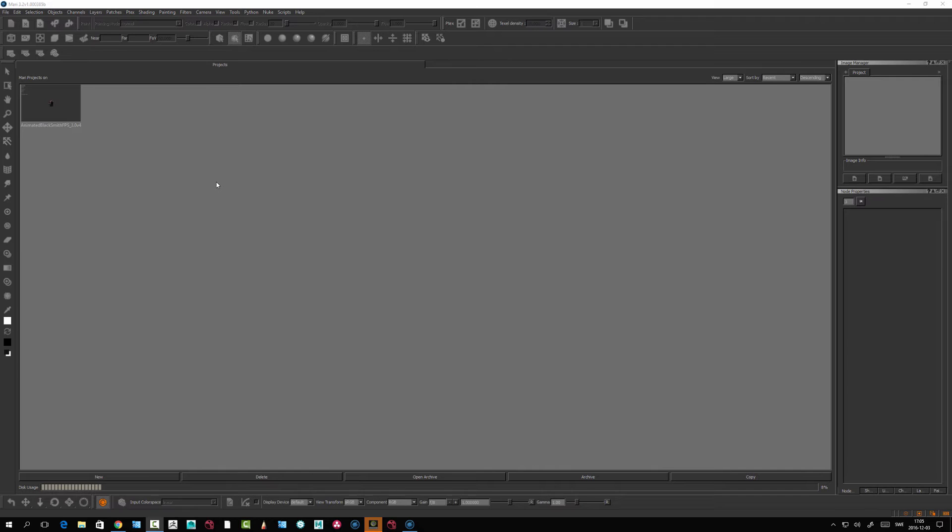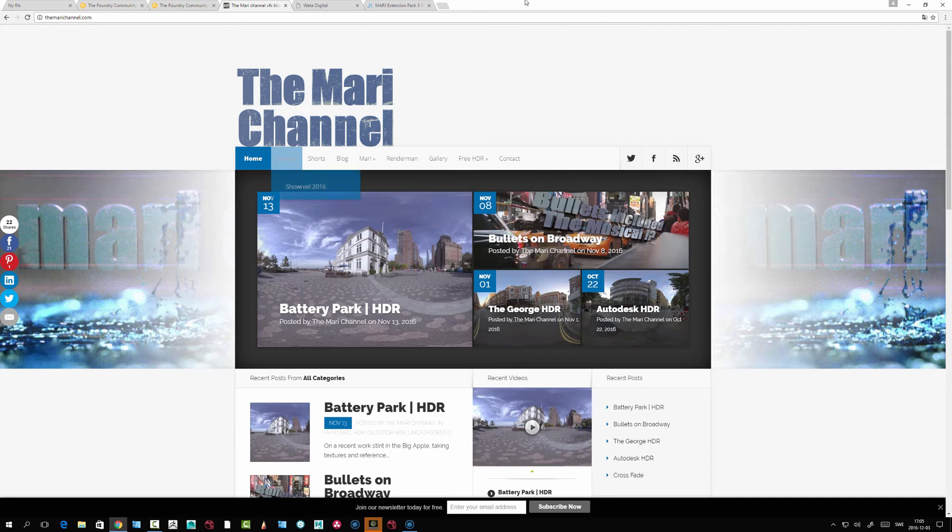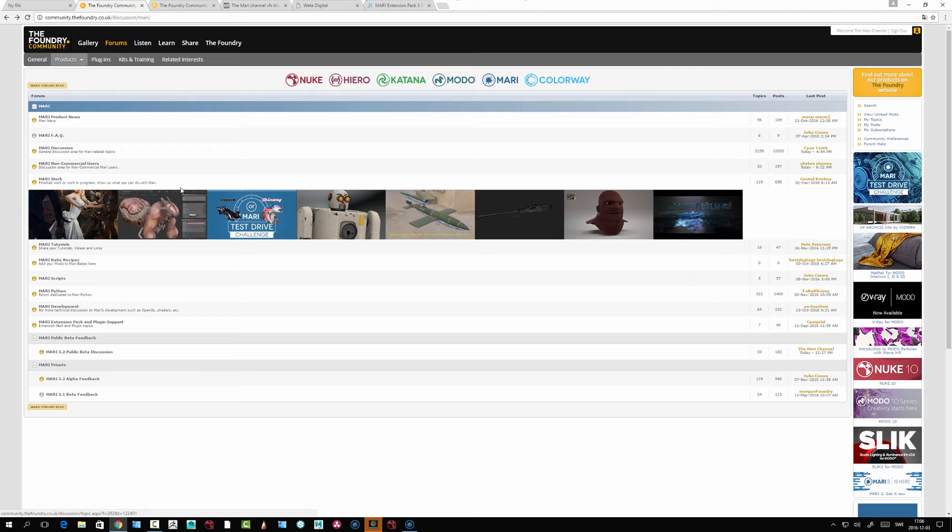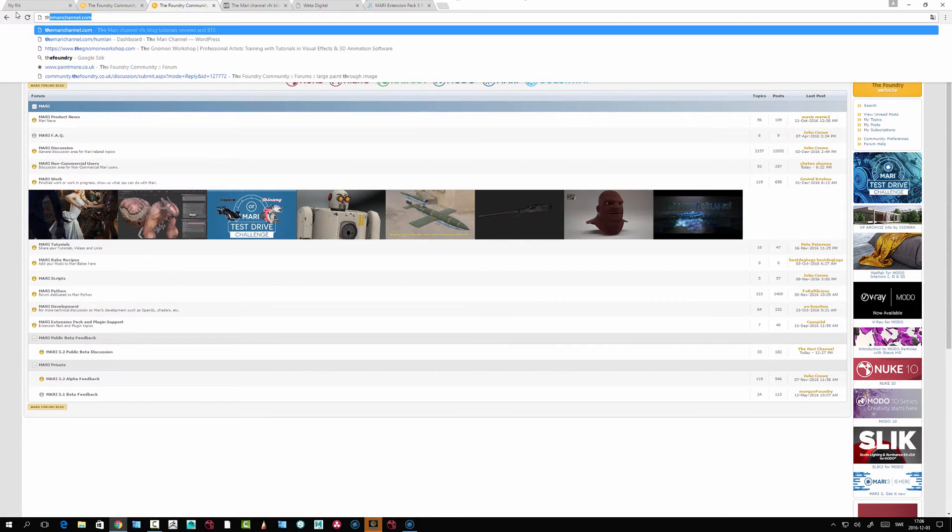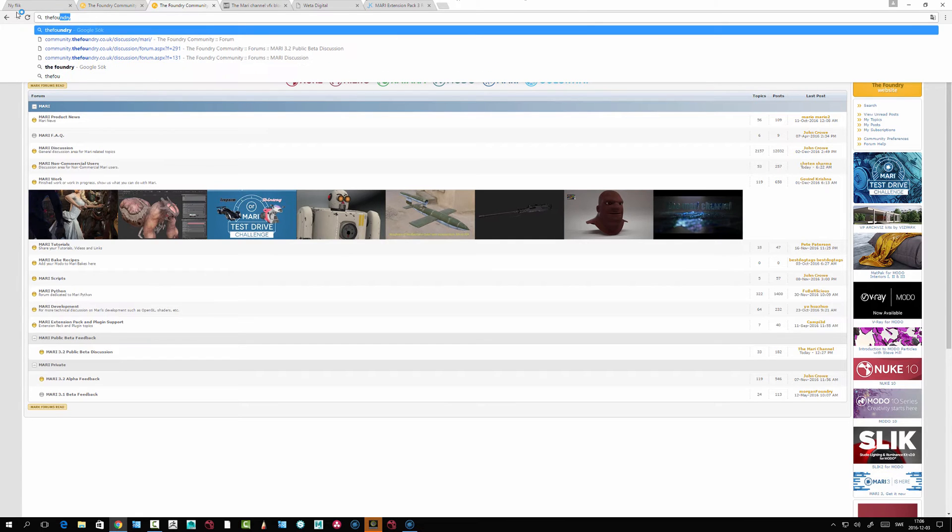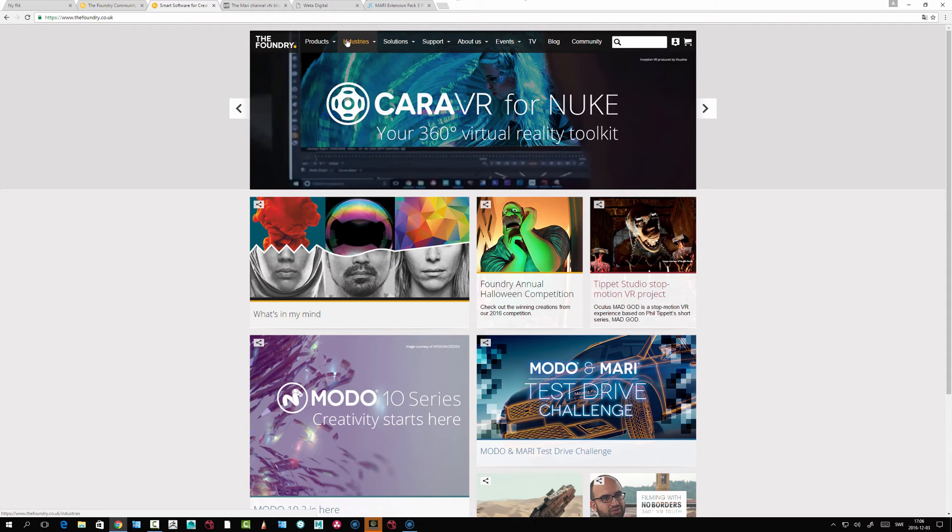Why I'm doing this now, why I changed the course, is that MARI now has a non-commercial license as well. Let's look at the Foundry's homepage where you find the products, MARI.